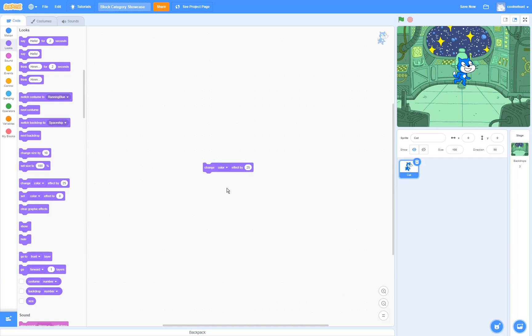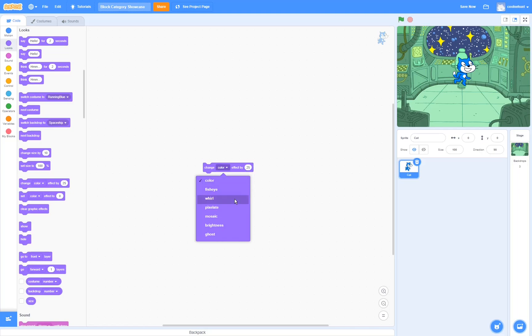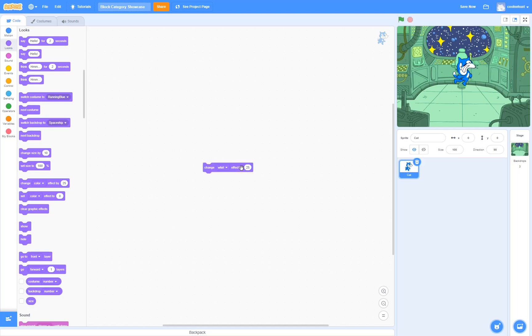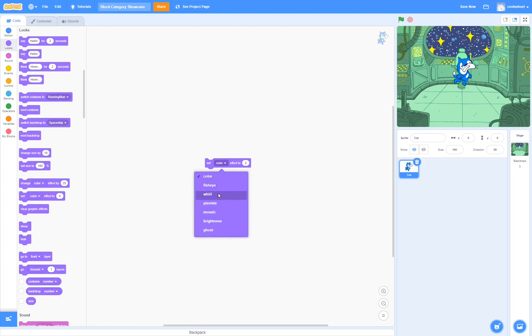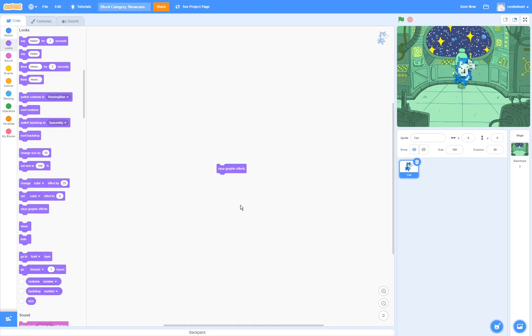The change effect by block changes the selected effect by this much. So for example, if I select the whirl effect, it's going to change the whirl effect by the amount I put in here. The set effect to block does the same thing as the previous one, except it is going to set the effect to a specific amount, not change it by an amount. The clear graphic effects block sets all of the previous effects to 0, and clean up the huge mess I just made.